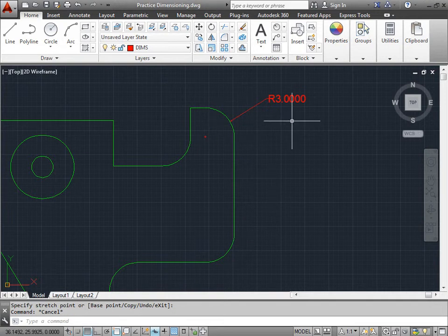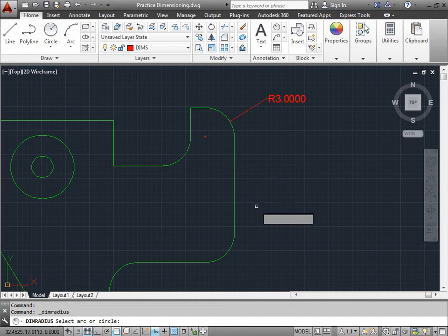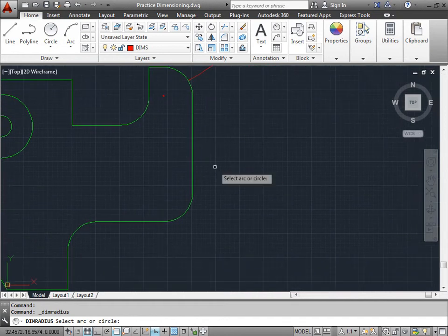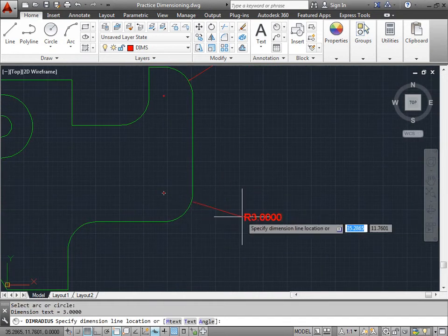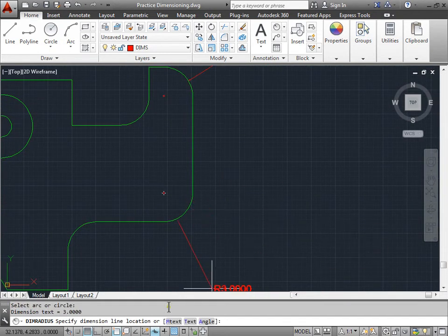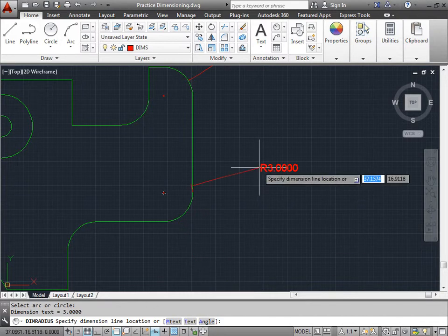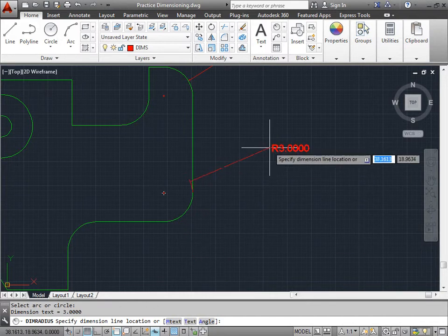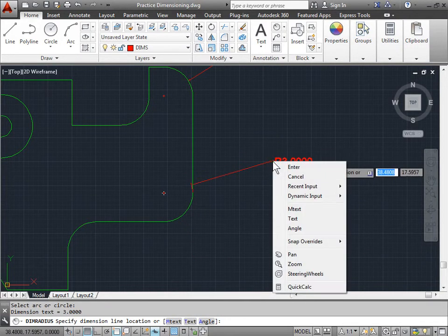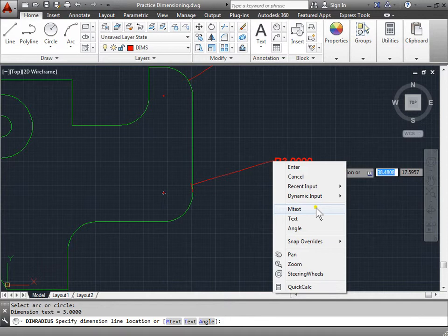Now there's a few ways to edit this text here. I can go ahead and reactivate the radius command. And if I was to put a dimension to this, you can see on the bottom in the command line, I have M text, text, and angle. I can also access these options by right clicking and choosing M text, text, and angle.